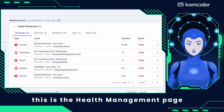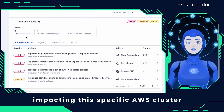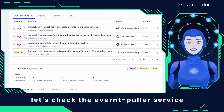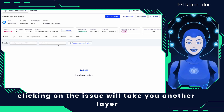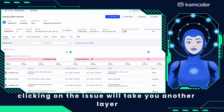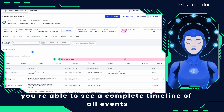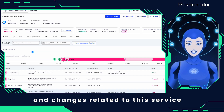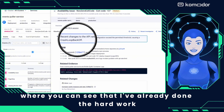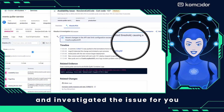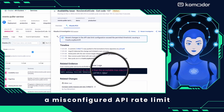This is the Health Management page, where you can see a prioritized list of all issues and risks impacting this specific AWS cluster. Let's check the event puller service, which has been experiencing an issue for the last nine hours. Clicking on the issue takes you another layer deeper to the service page, where you can see a complete timeline of all events and changes. Clicking on the availability issue opens up the investigation drawer, where I've already investigated the issue and determined its root cause: a misconfigured API rate limit.